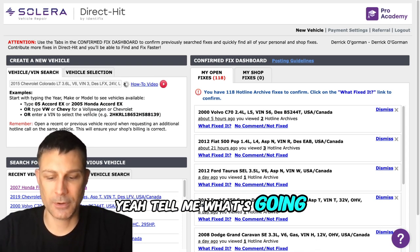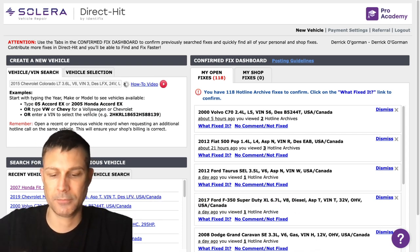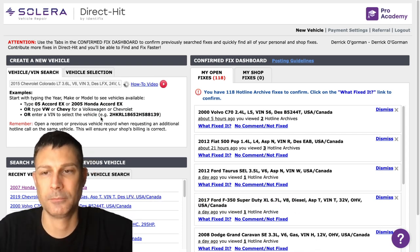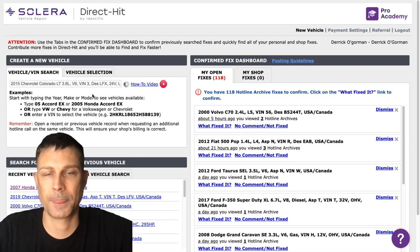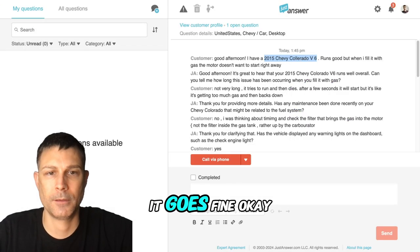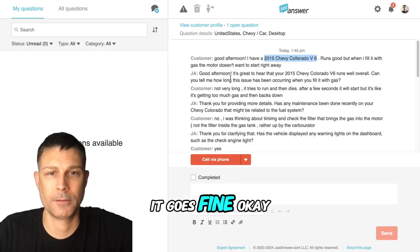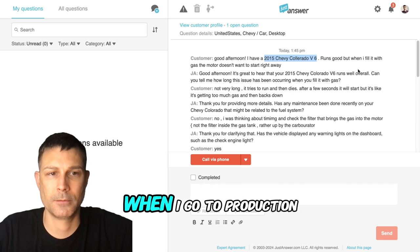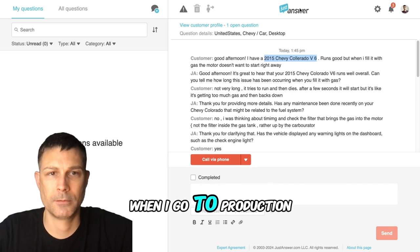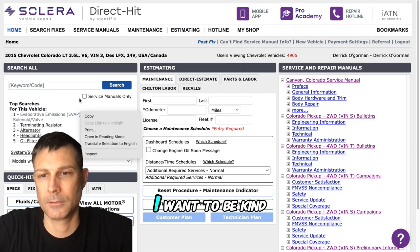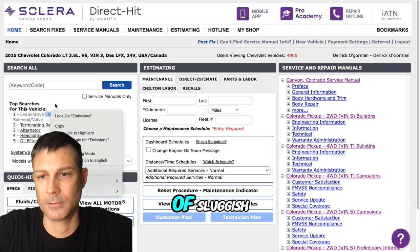Yeah tell me what's going on my friend. Well it does fine okay but when I go to put it in drive they want to be kind of sluggish.